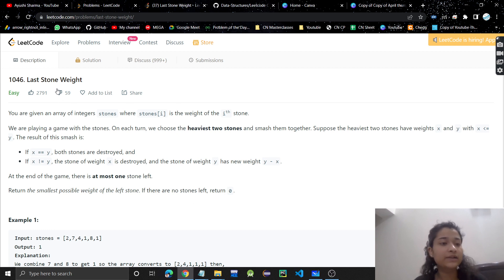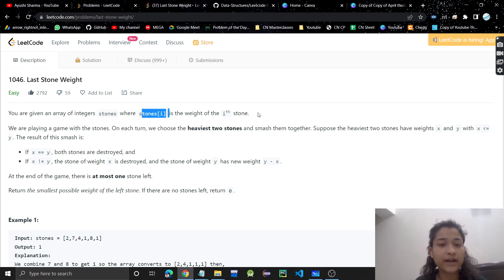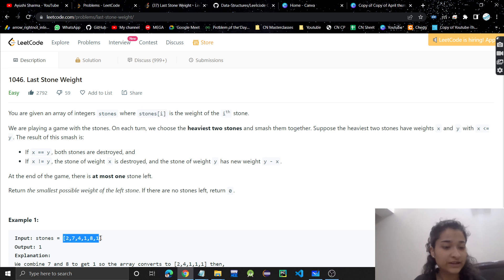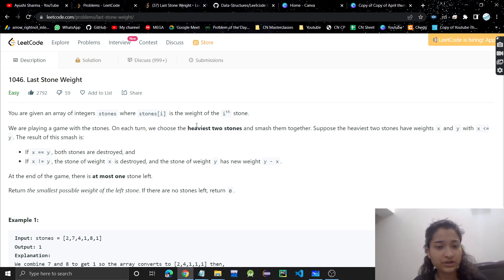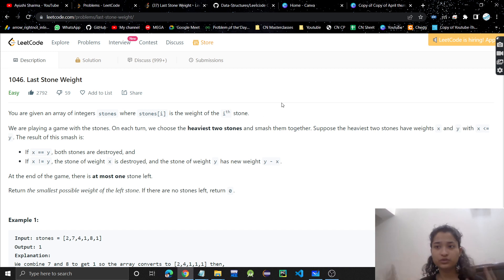This is a very easy problem. We are given an integer array where stones[i] is the weight of the ith stone. We are playing a game with the stones — on each turn we choose the two heaviest stones and smash them together.